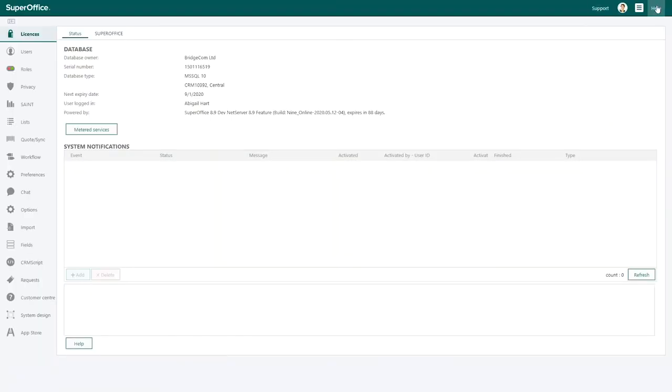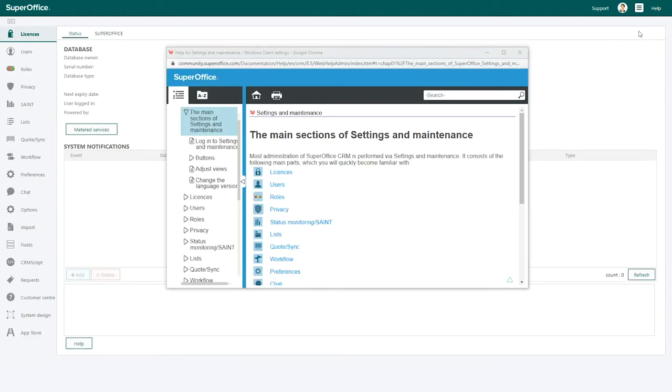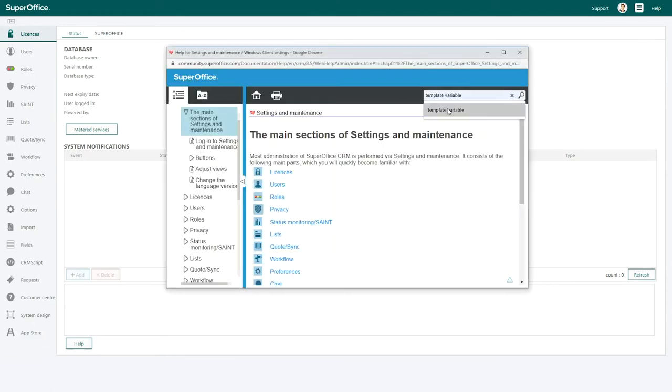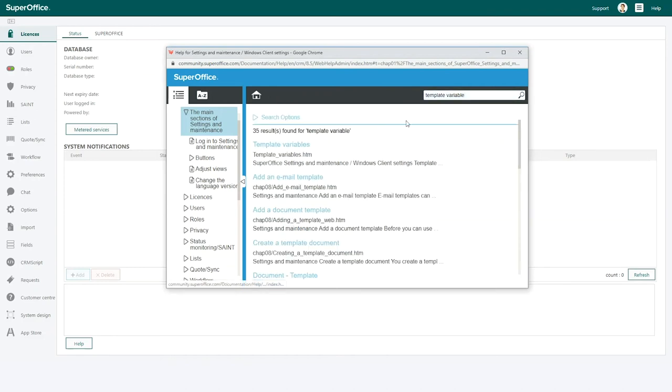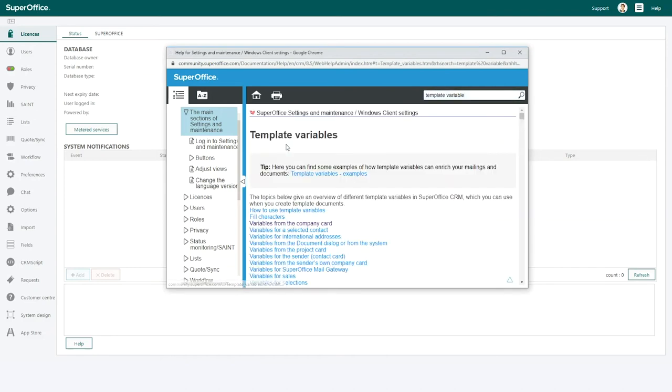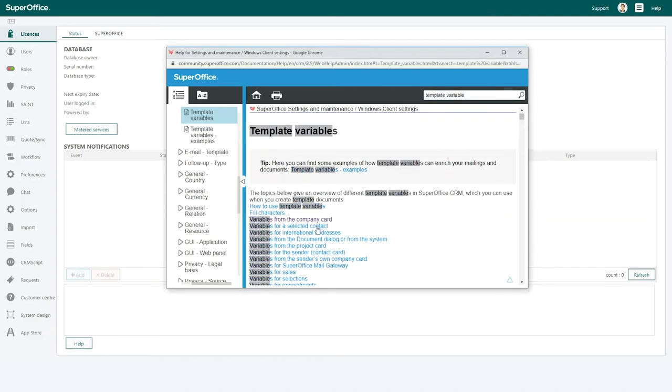You can find all the template variables in the help index menu. Just search for template variables and you'll be able to find the template variables for all fields in SuperOffice.